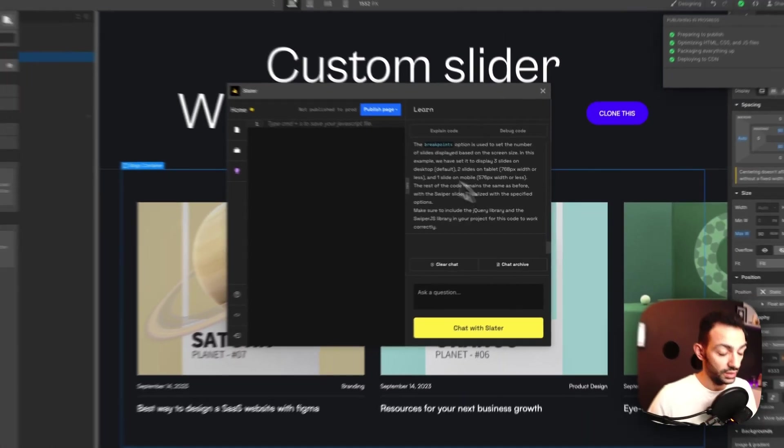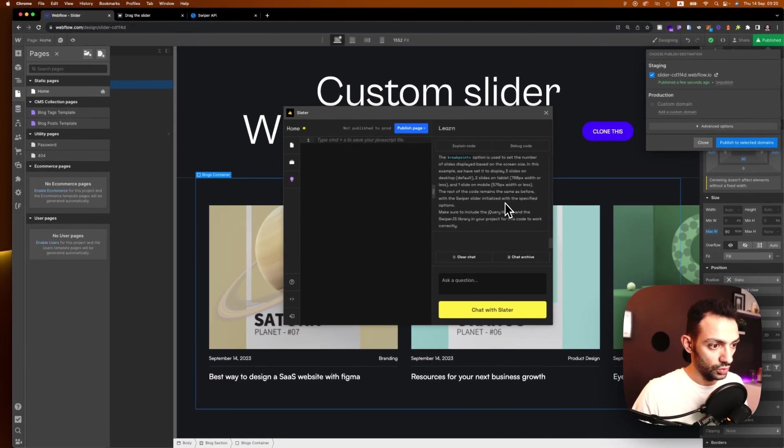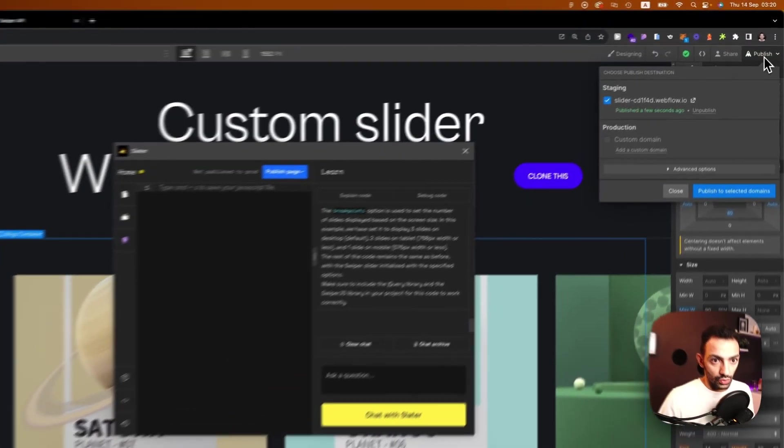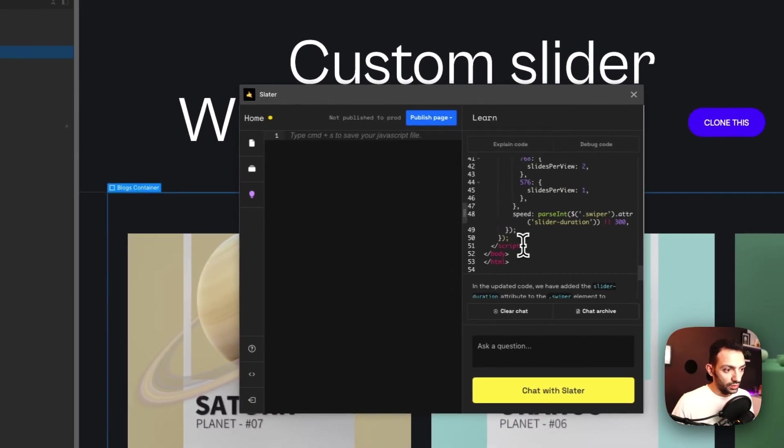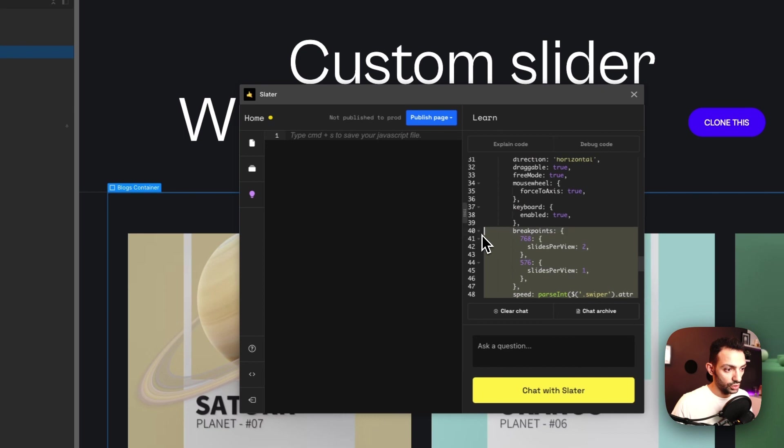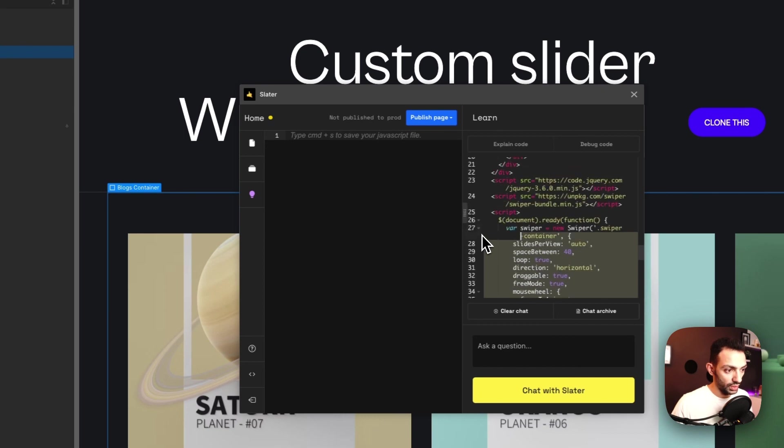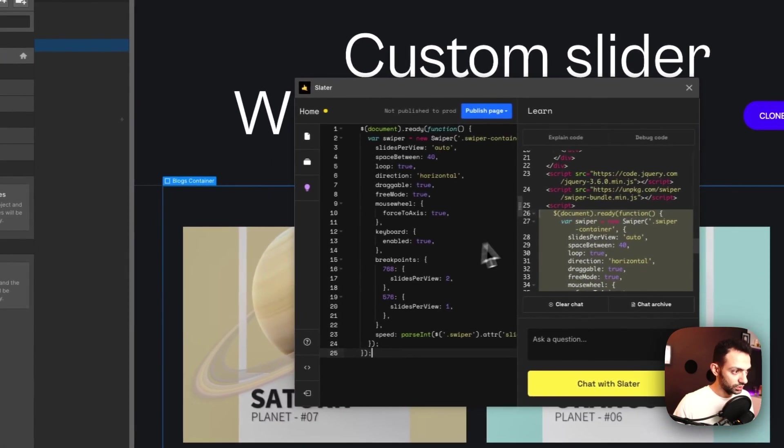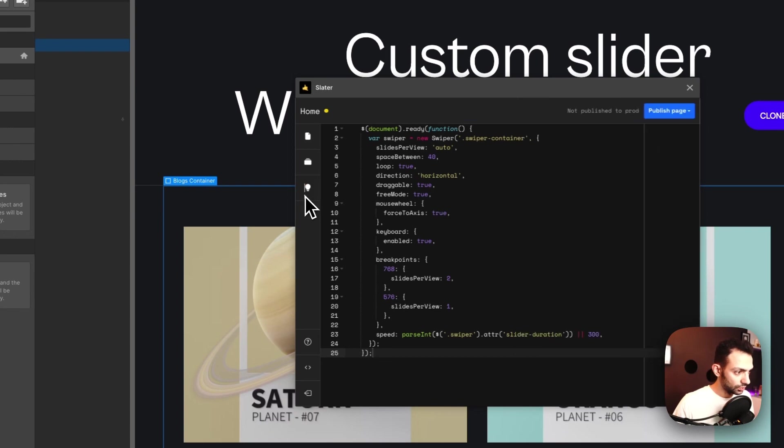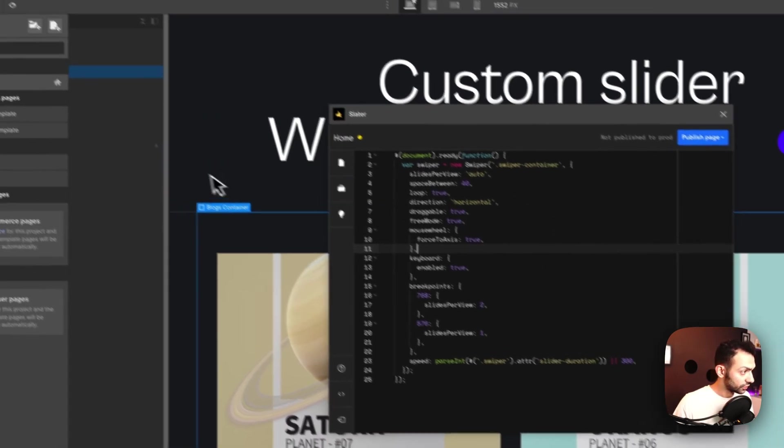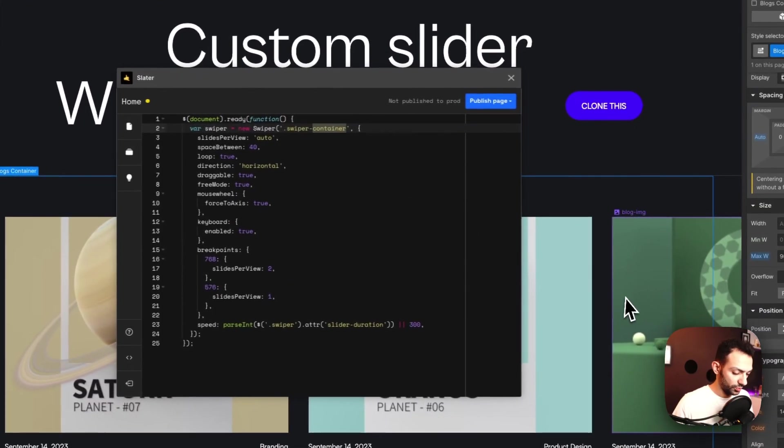So now that it's published, we know that our code is installed. So let's copy the code that Slater gave to us and let's just go through it. So first thing, it's not called swiper container.